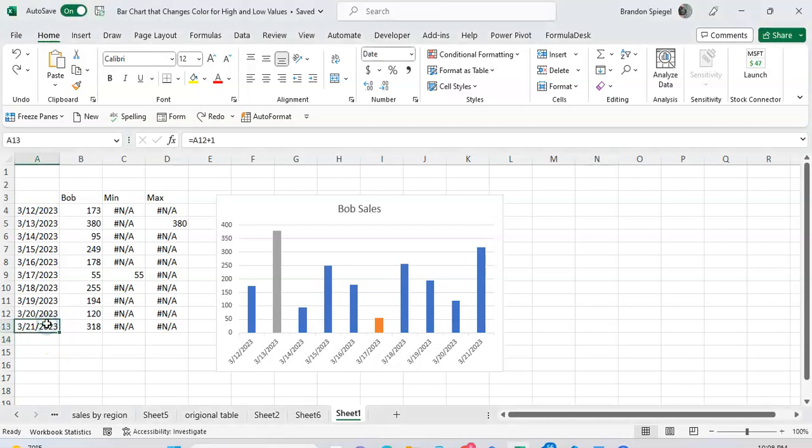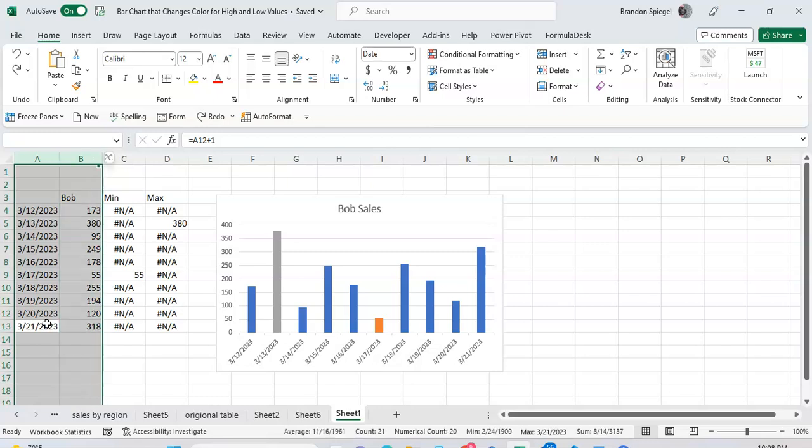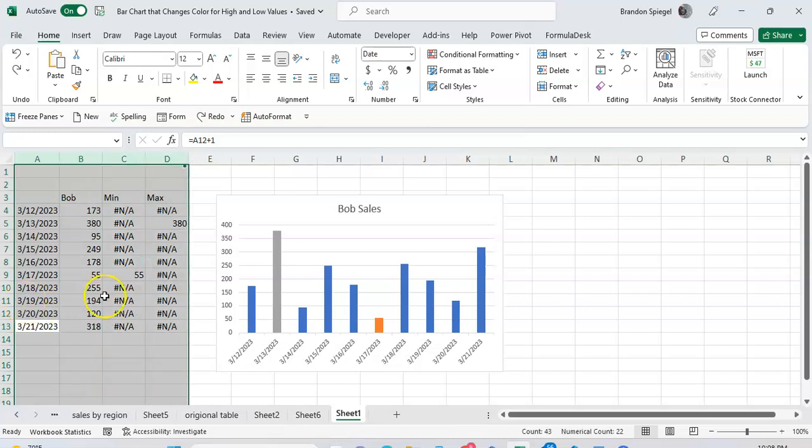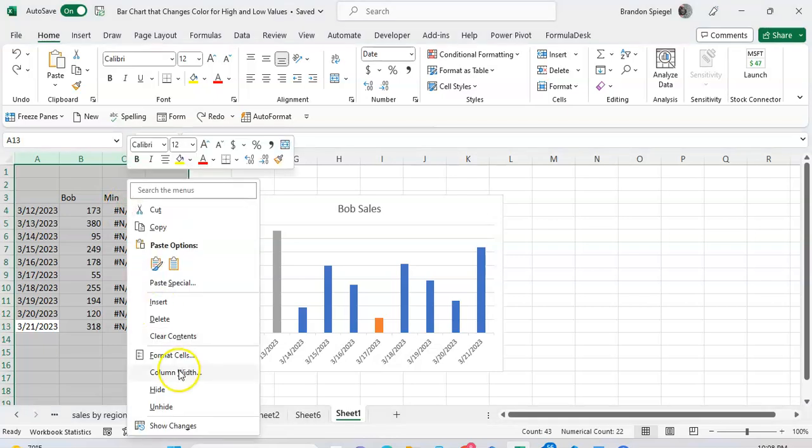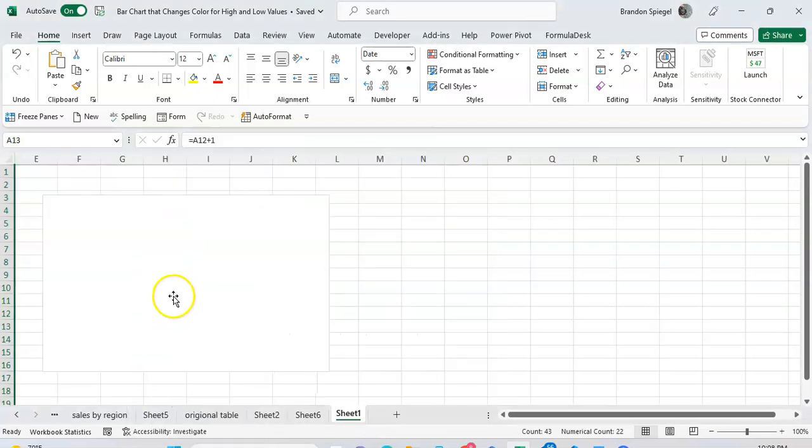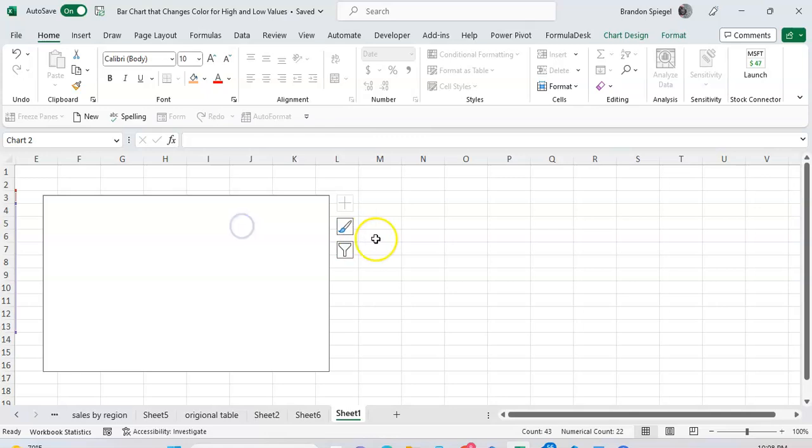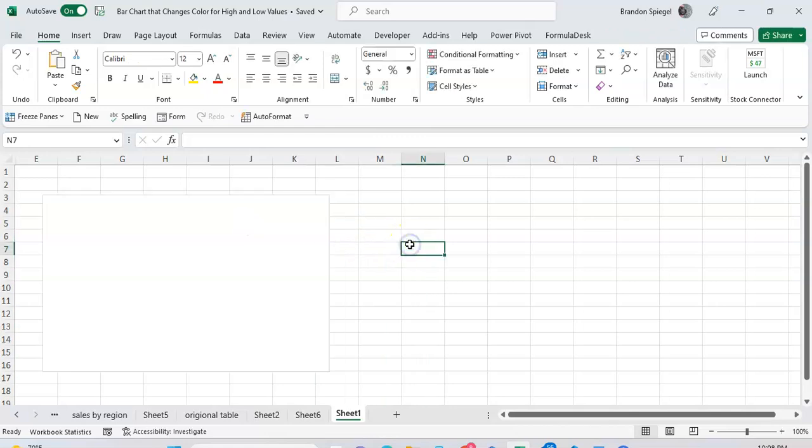So one of the things that Excel defaults to is that whenever you hide rows or columns that has data that is in a chart, so like this right here for example, whenever you hide it, the stuff in the chart appears to disappear.